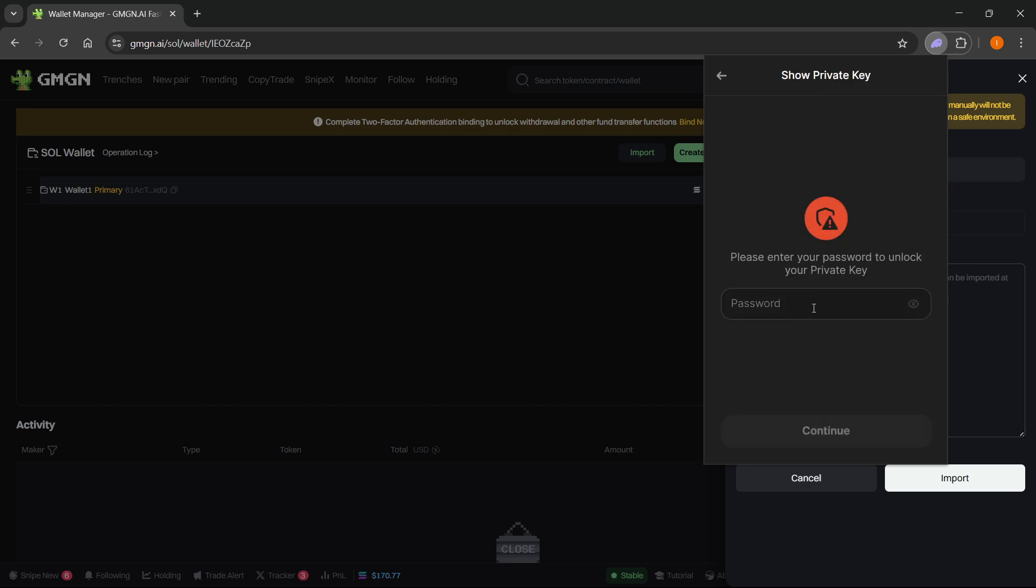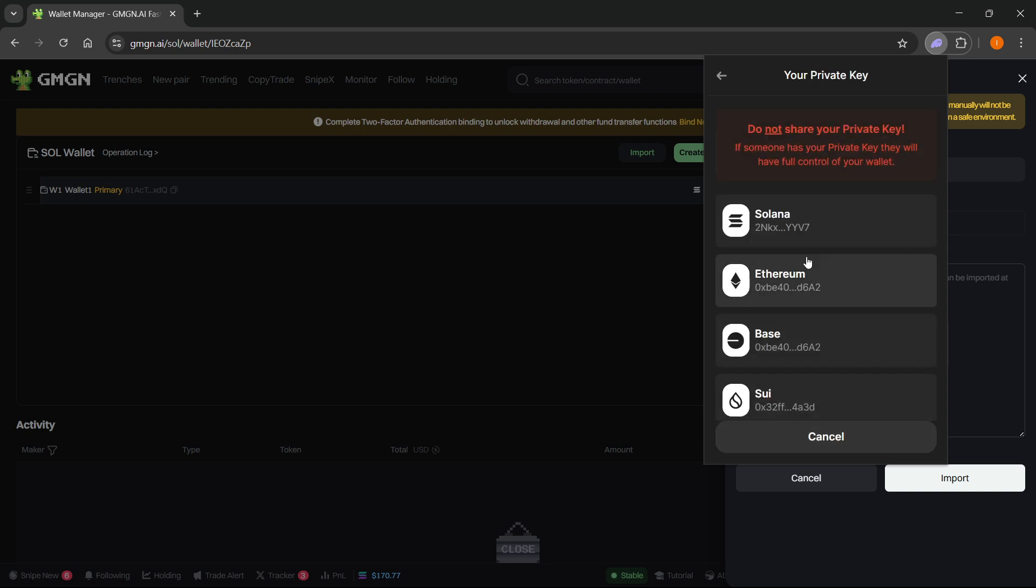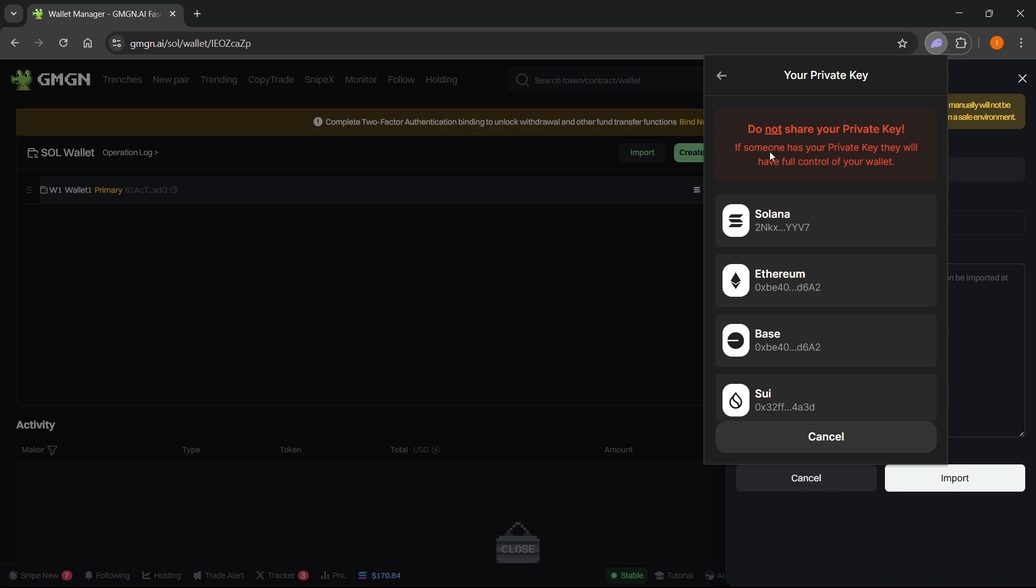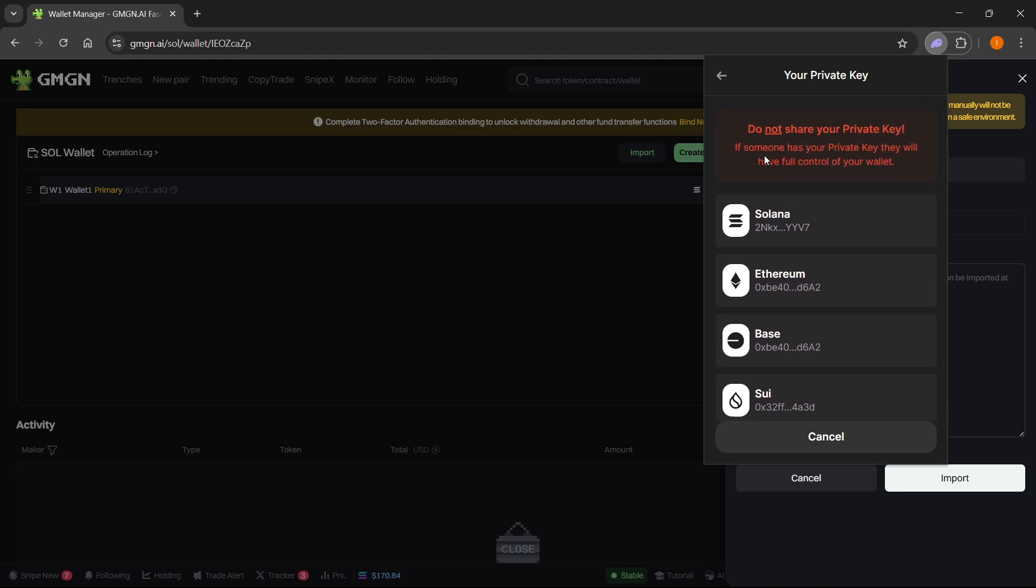Click on this and then you want to first paste in your password. Type that in and then you want to press Continue. Over here again it's going to start telling you do not share your private key, so make sure you do not do this because otherwise somebody can get full control of your wallet.